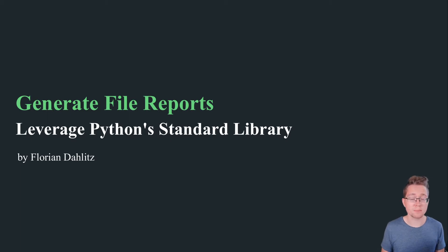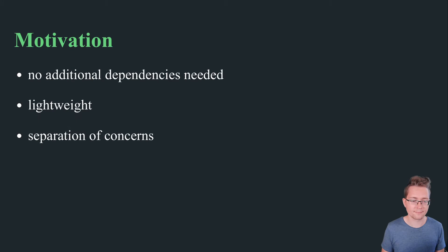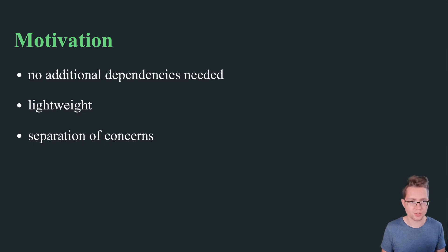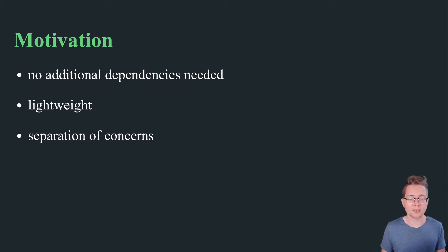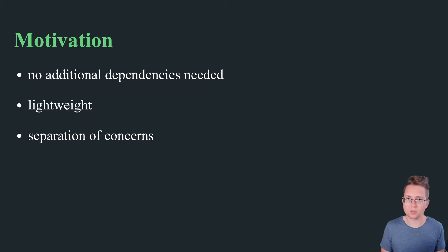Let me share the motivation behind using string.template instead of third-party libraries like Jinja2 or Mako. First, in essence there are three main advantages of using string.template over third-party solutions. First of all, there are no additional dependencies needed. It works out of the box with the standard Python installation, so no pip install is required.